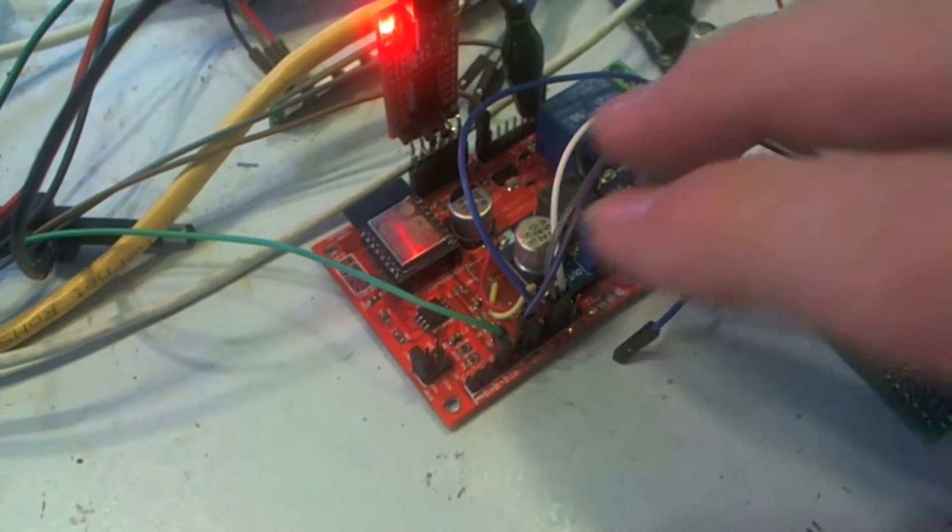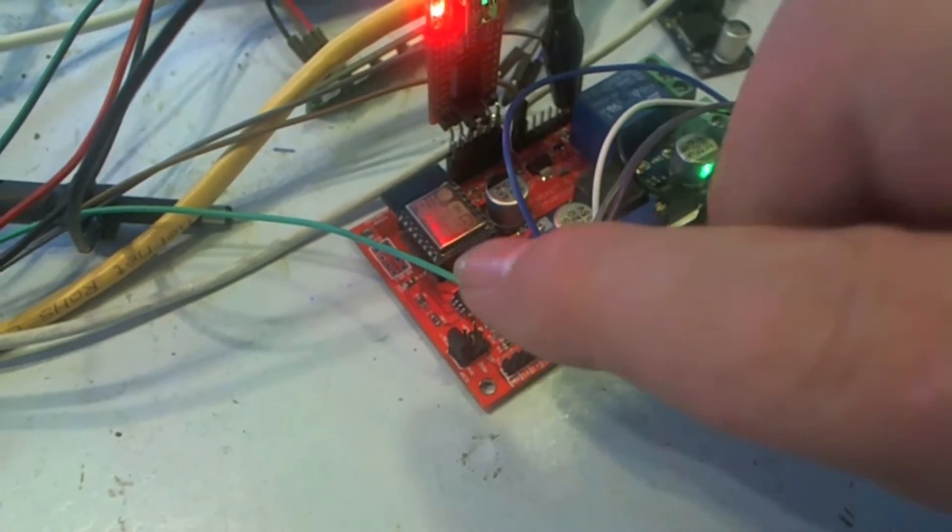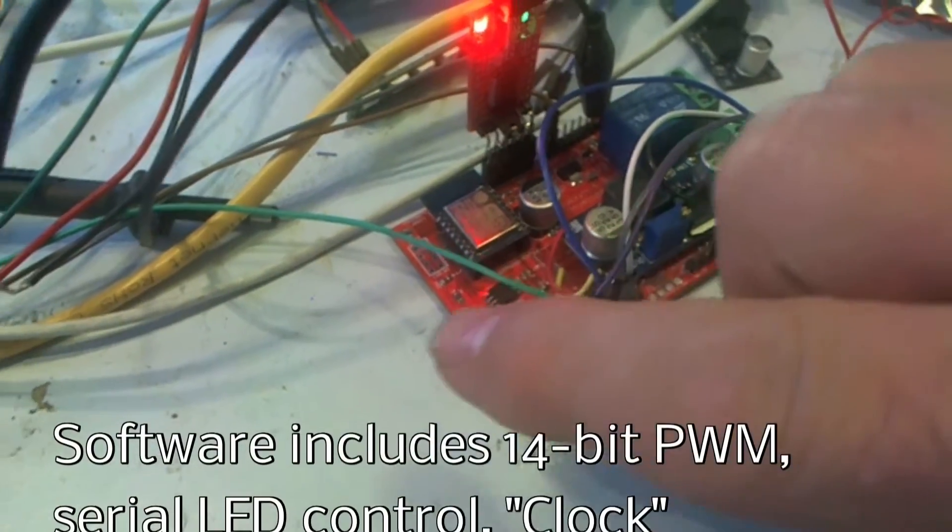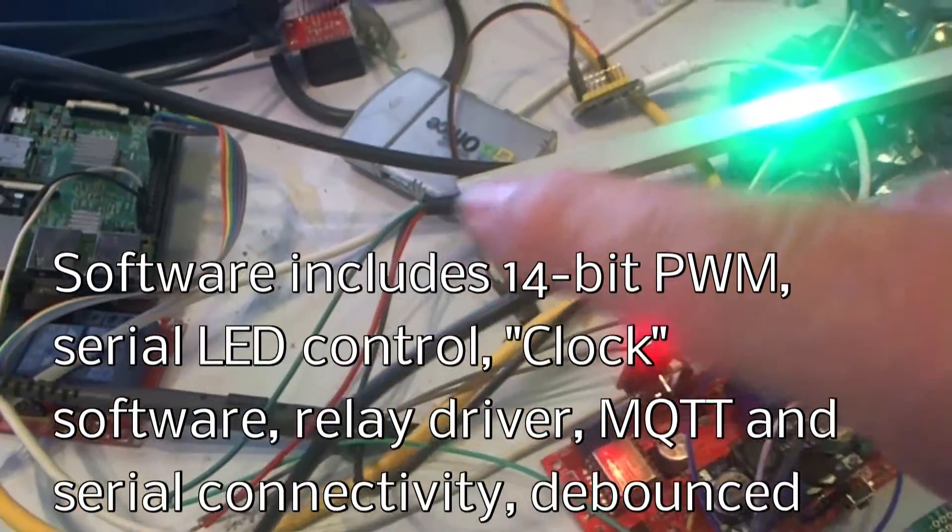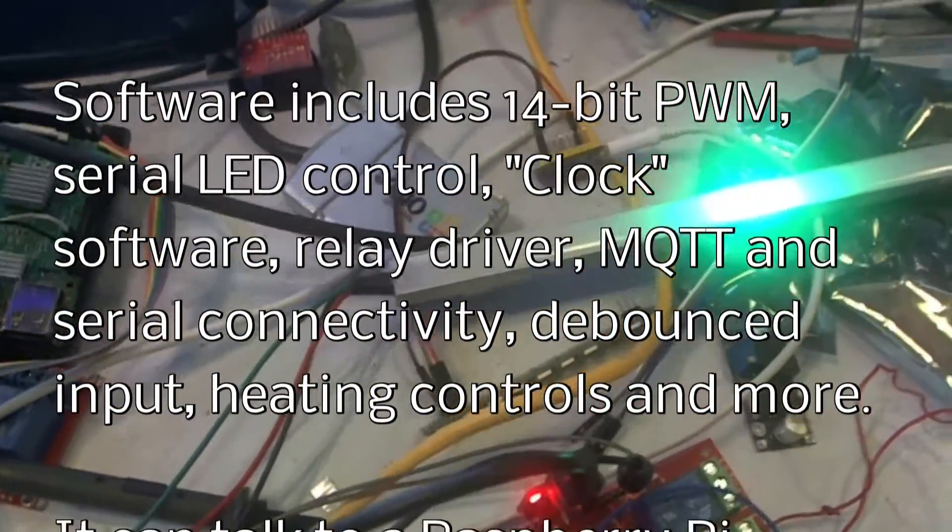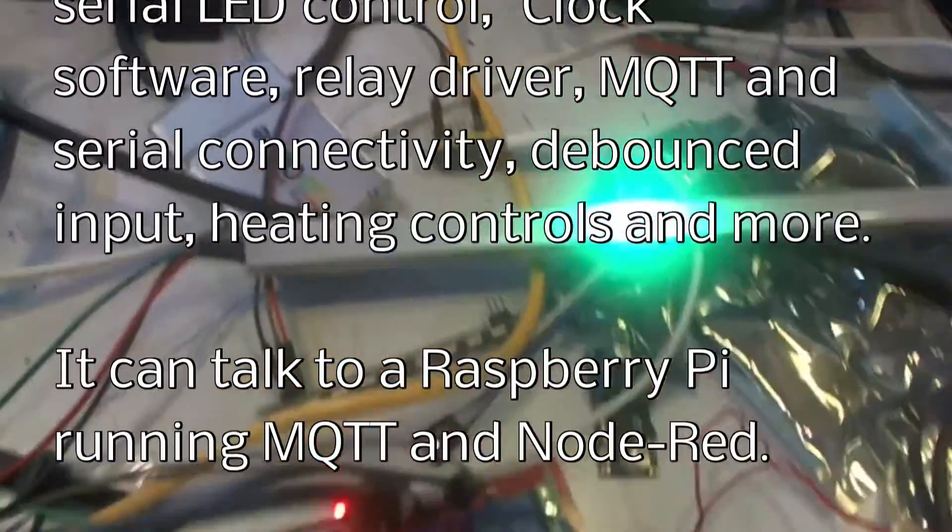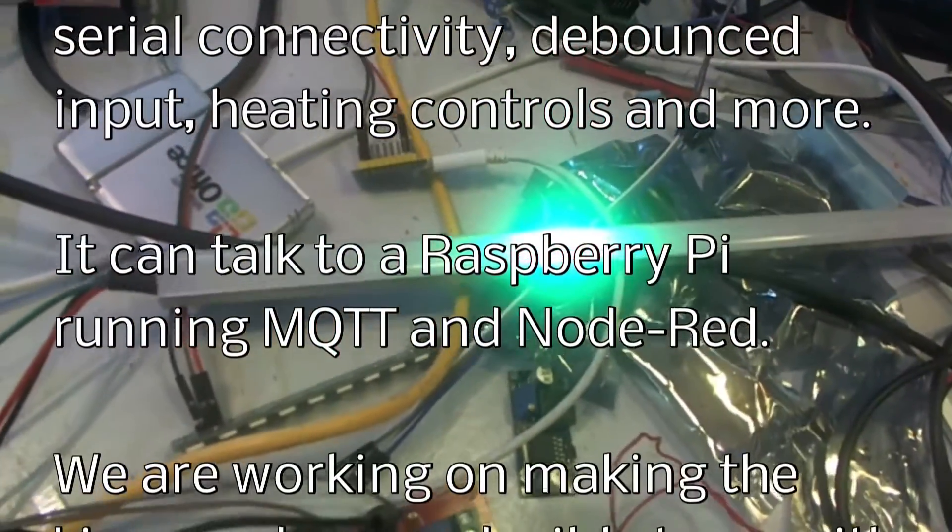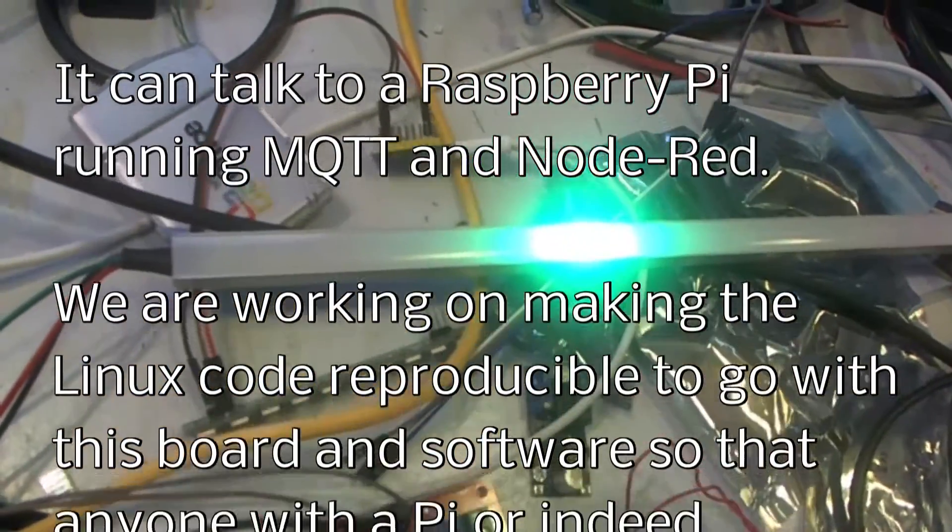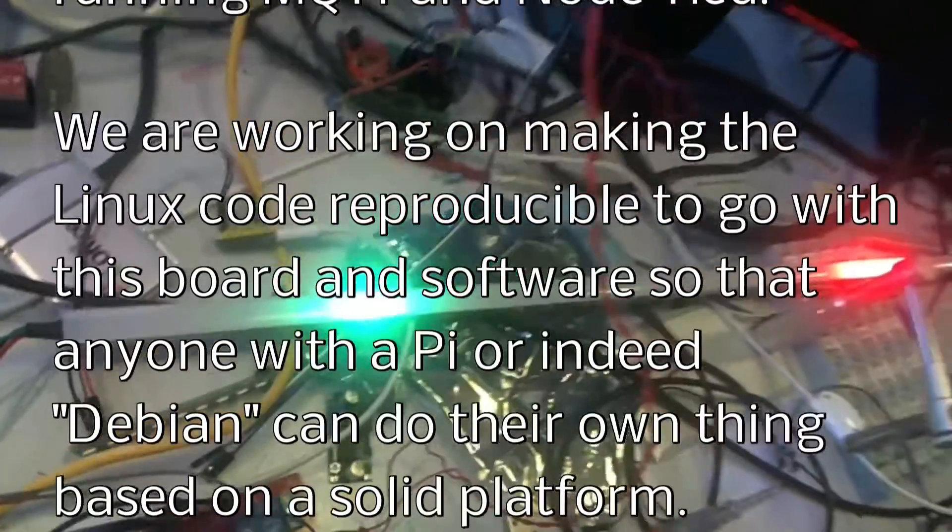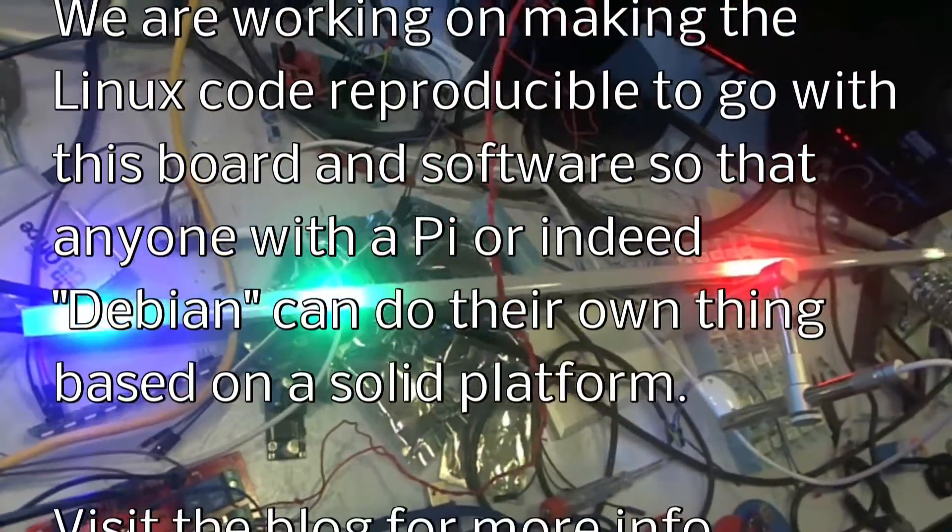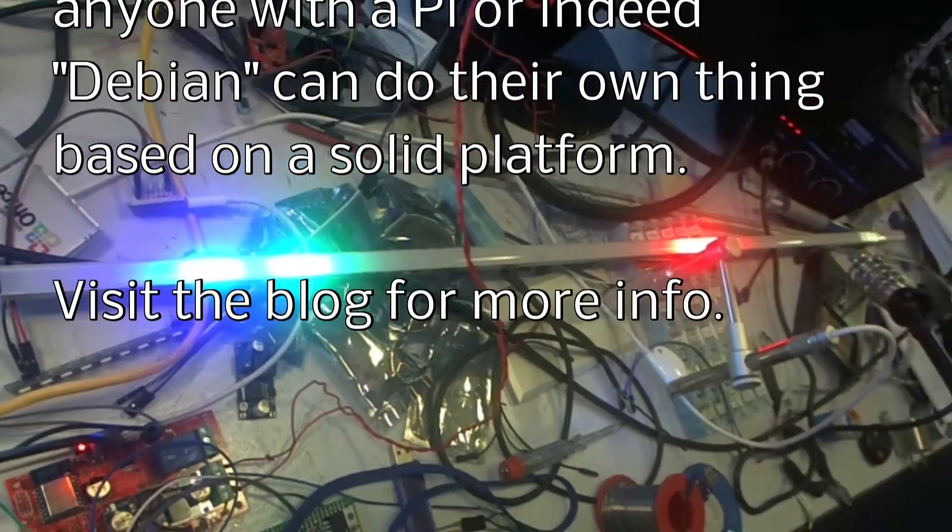So that board there is sitting running at the minute and one of the outputs is driving an RGB LED and a little piece of software which I've knocked up is an LED clock. You'll have seen these around, normally you would see it wrapped around something but I haven't got that for you. But let's take a look at the LED clock. This is a little background job for the ESP12.